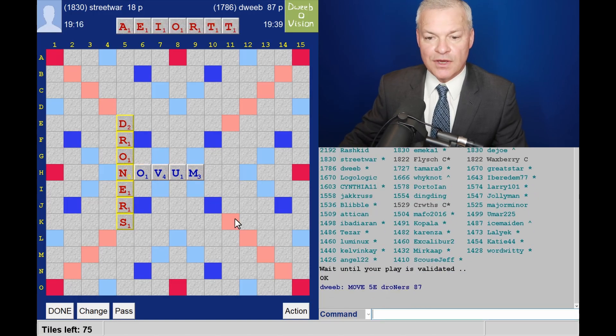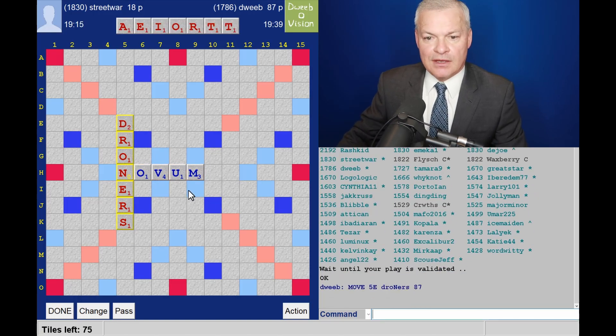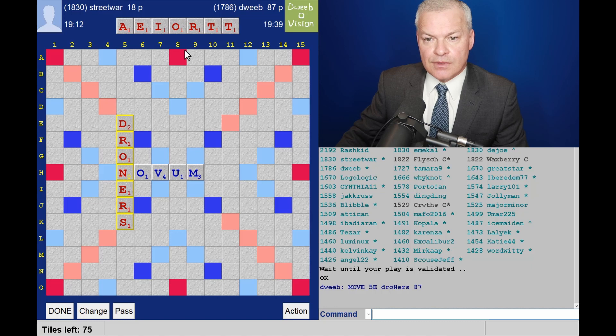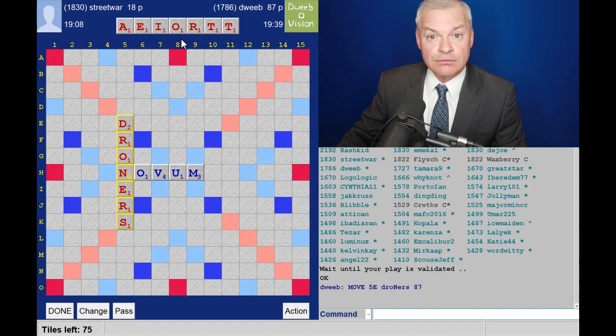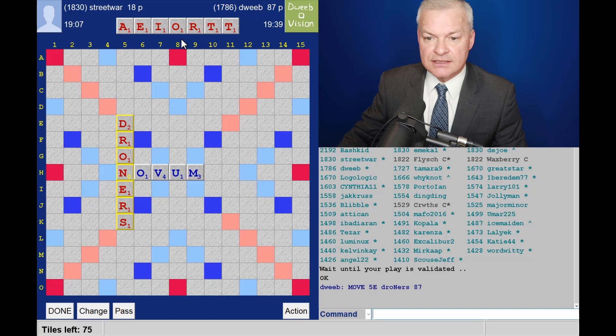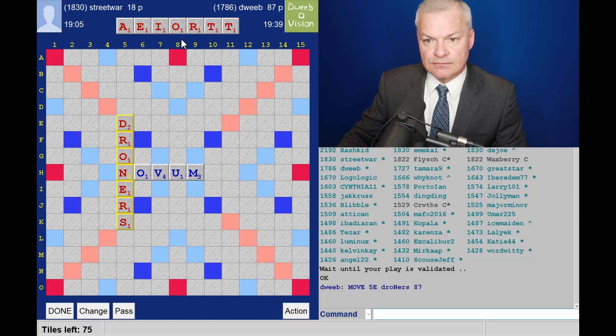There we go, and a pretty good pickup. There could well be another bingo here, and a wide-open board with plenty of floaters.